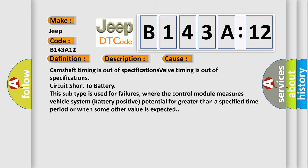This subtype is used for failures where the control module measures vehicle system battery positive potential for greater than a specified time period or when some other value is expected.